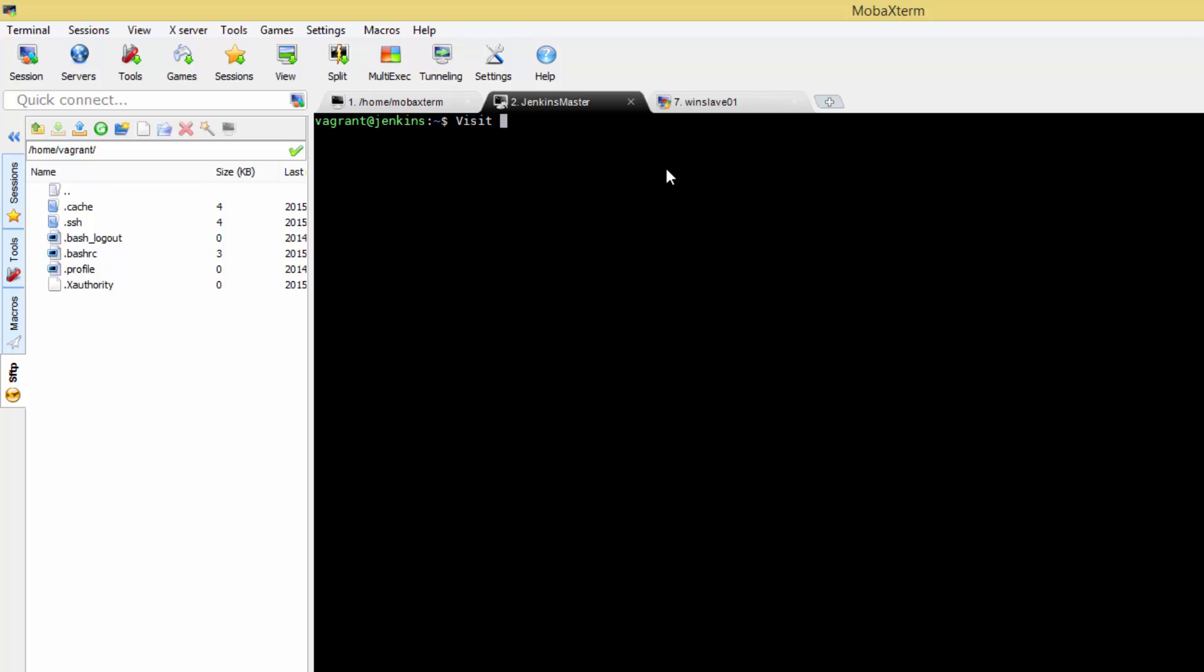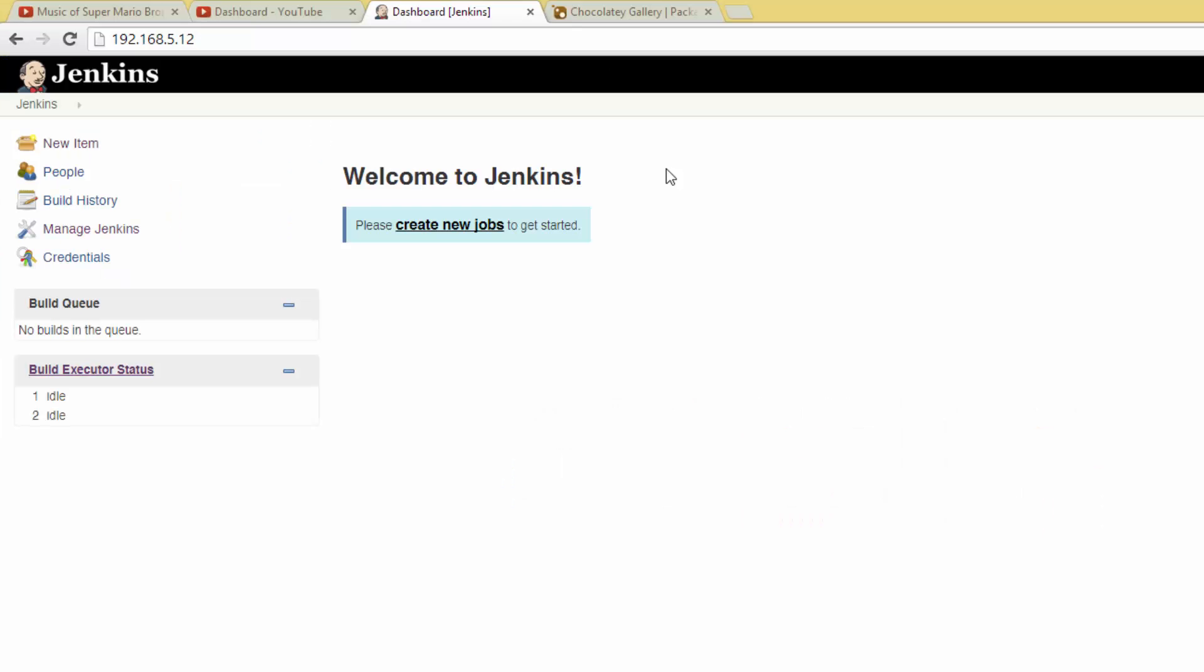Today we're going to talk about Jenkins slaves and PowerShell jobs. We'll be starting out with two servers, a Jenkins Master and a fresh Server 2012 R2 VM with the latest Java JDK and .NET 3.5 installed. If you'd like to get started quickly, download our Vagrant file or watch the previous Jenkins episode.